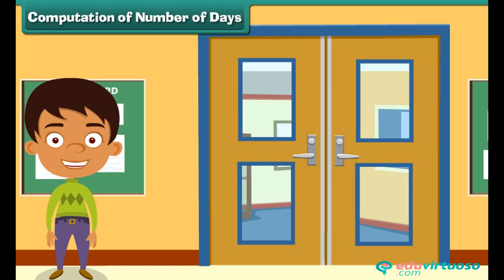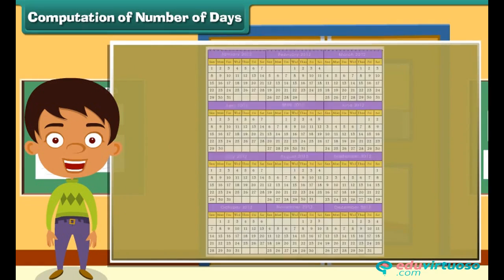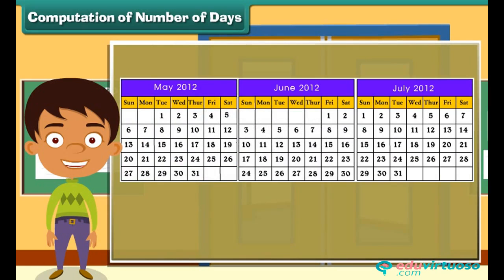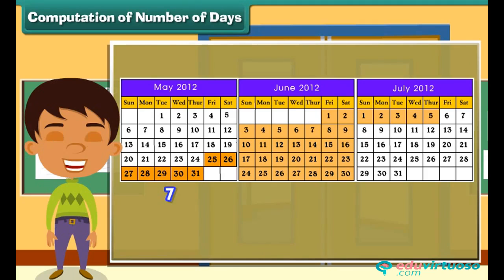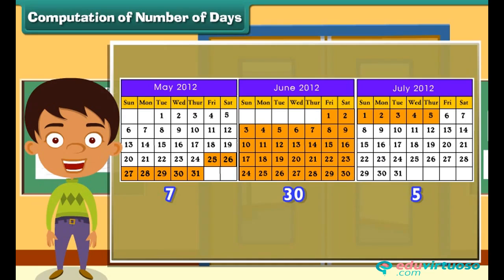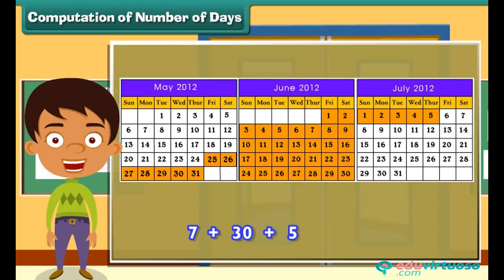Computation of number of days. Akshat's school announced summer vacation from 25th May 2012 to 5th July 2012. There are 31 days in May, so 7 days from 25th to 31st May were included. All 30 days of June were included. 5 days of July from 1st to 5th were also included. Adding 7, 30 and 5 gives a total of 42 days of summer vacation.